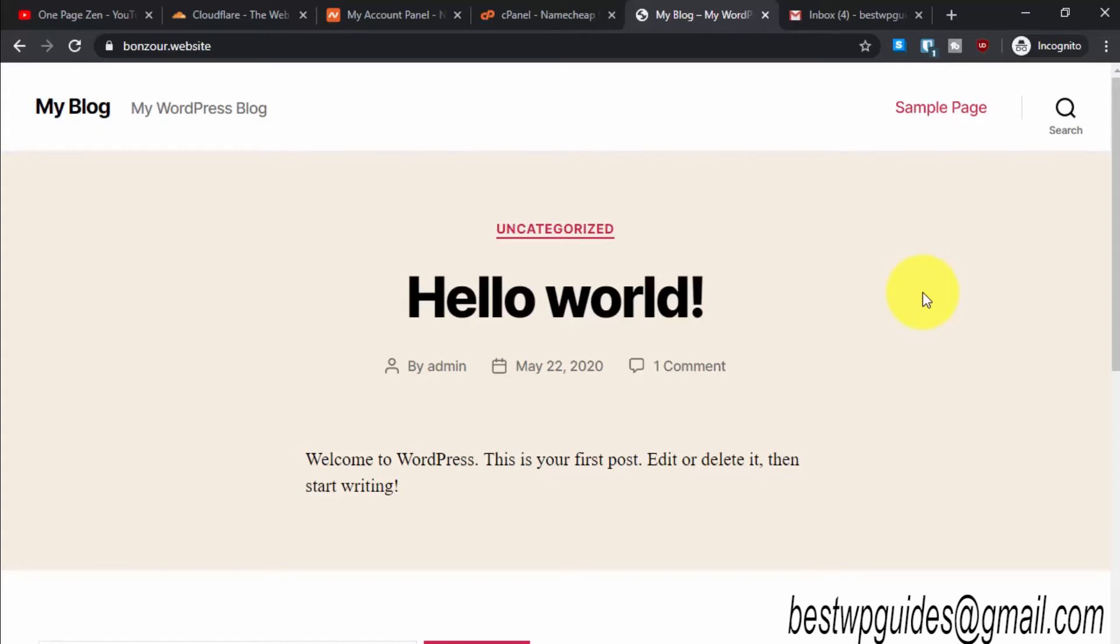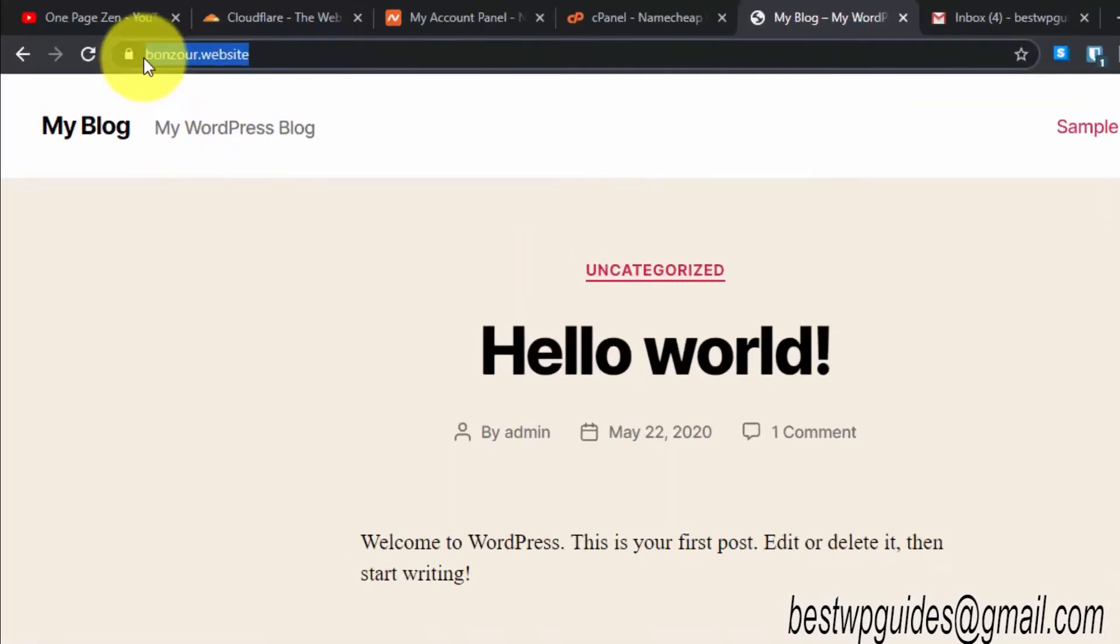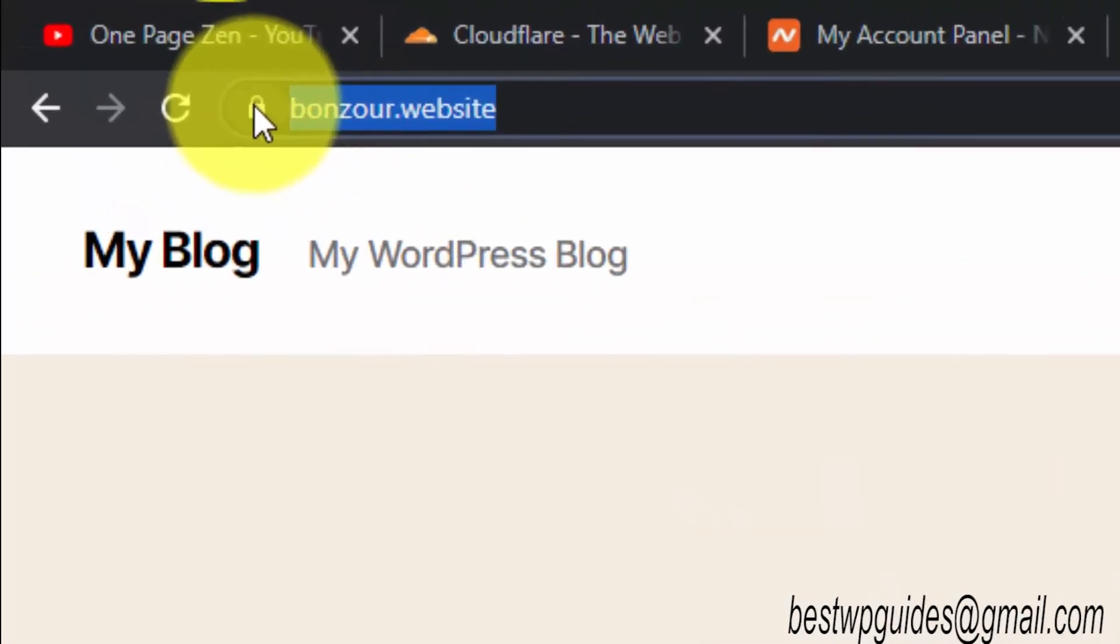Hey everyone, welcome back to another tutorial. Today I will teach you how you can get a free permanent SSL certificate for any WordPress website. Let's start. This is my website and it is currently hosted at Namecheap shared hosting.